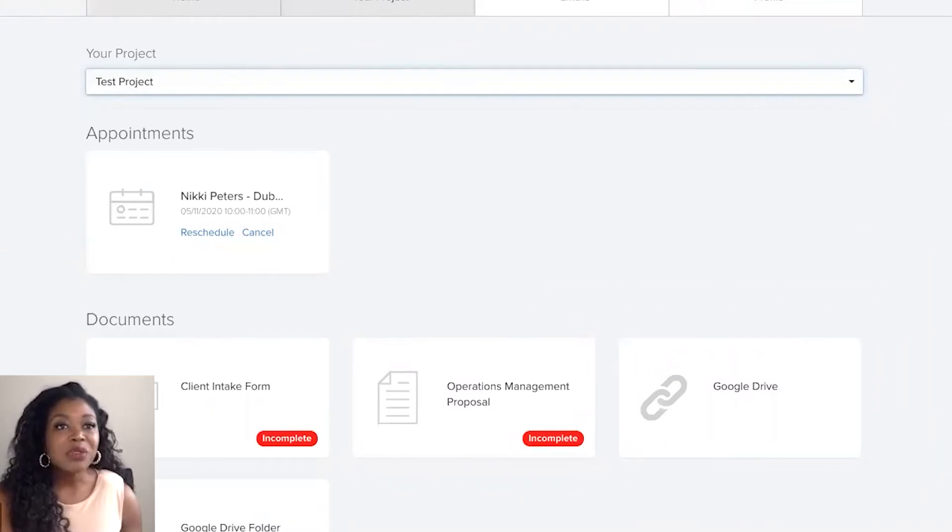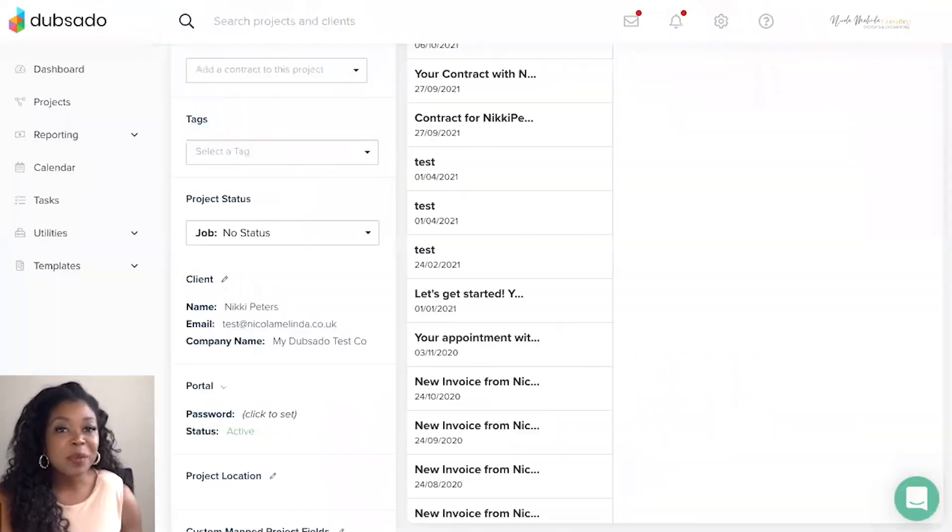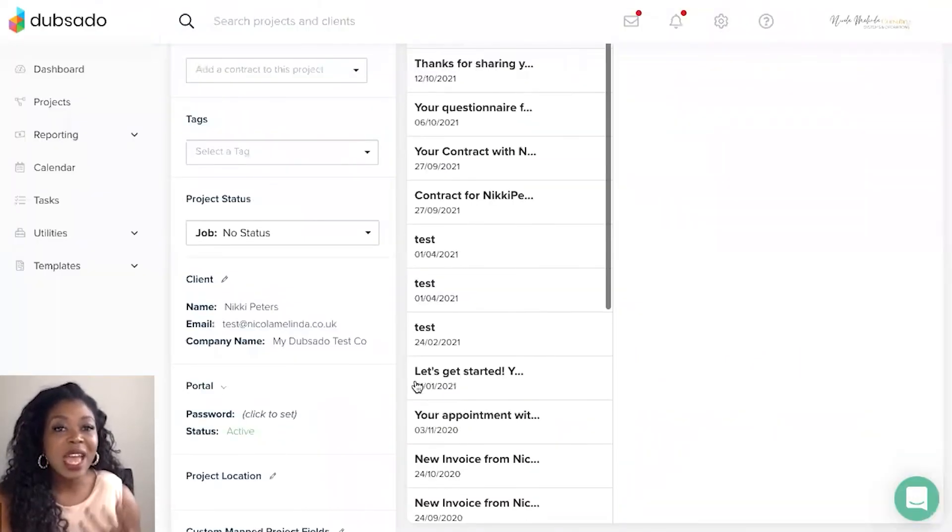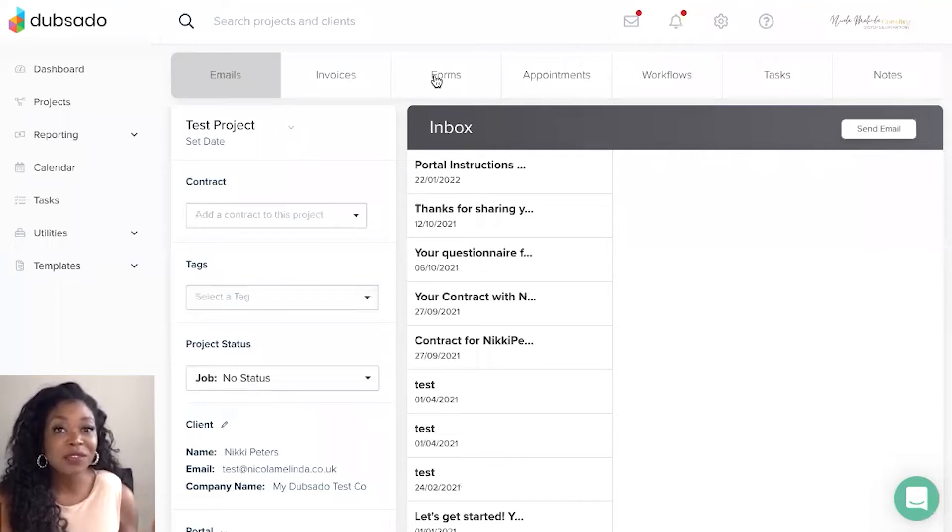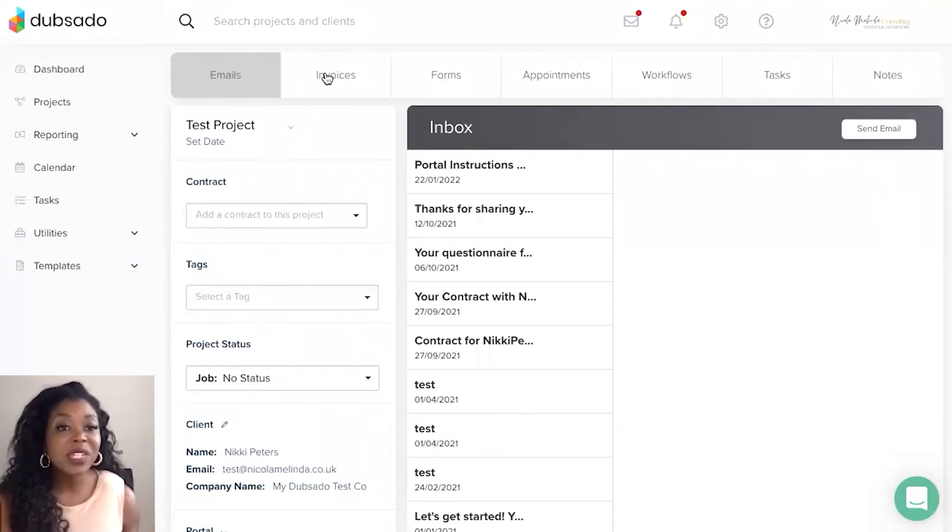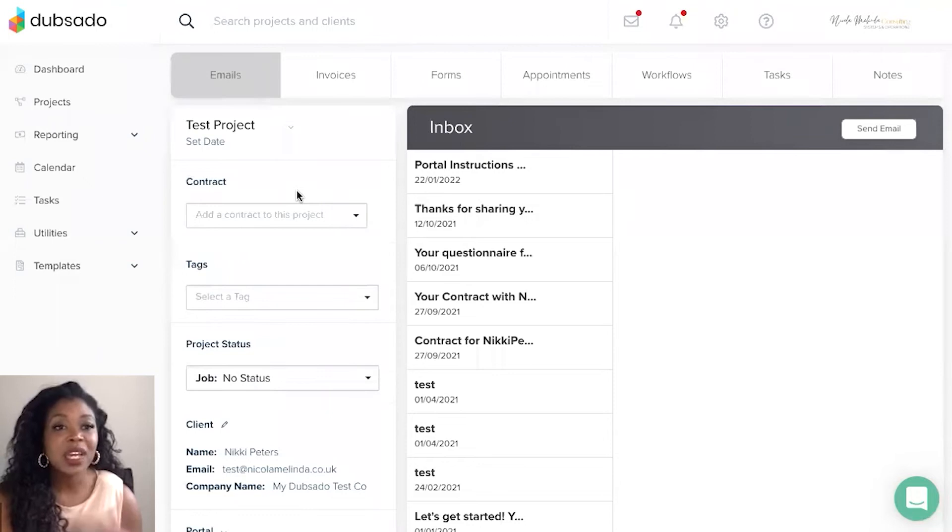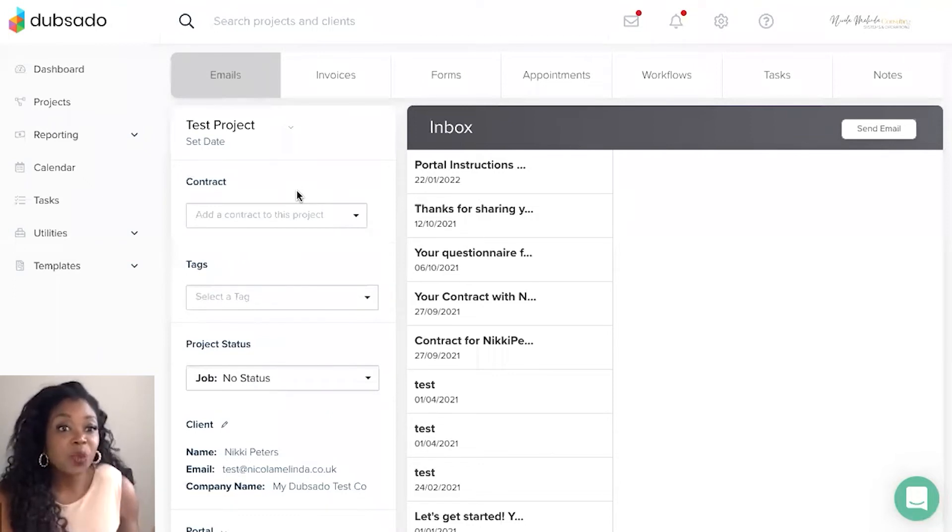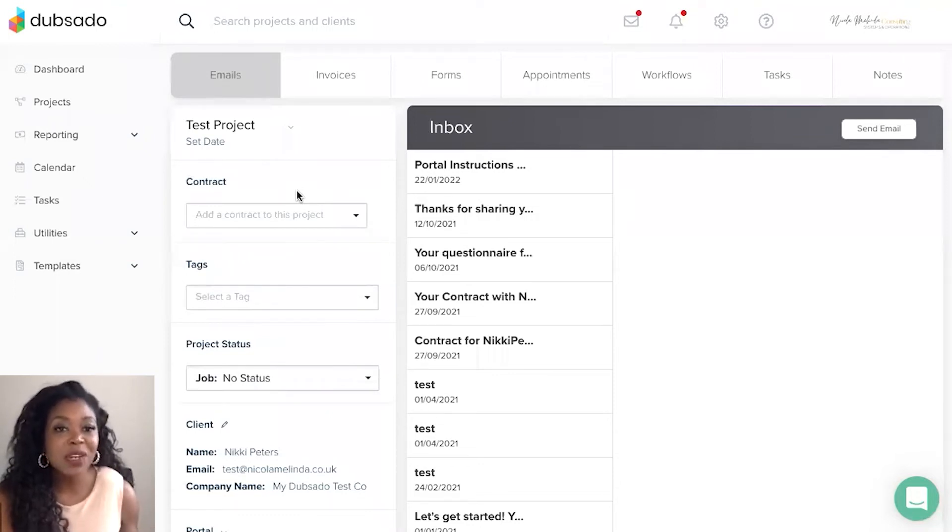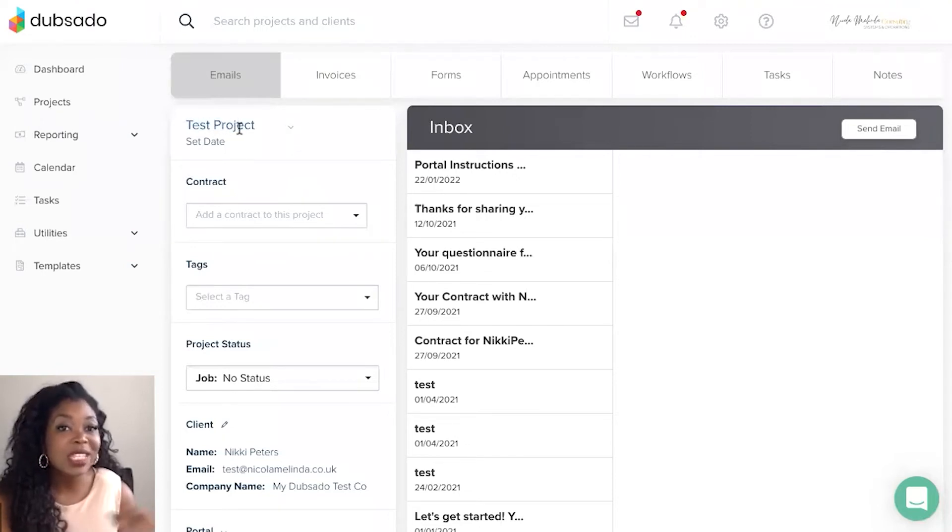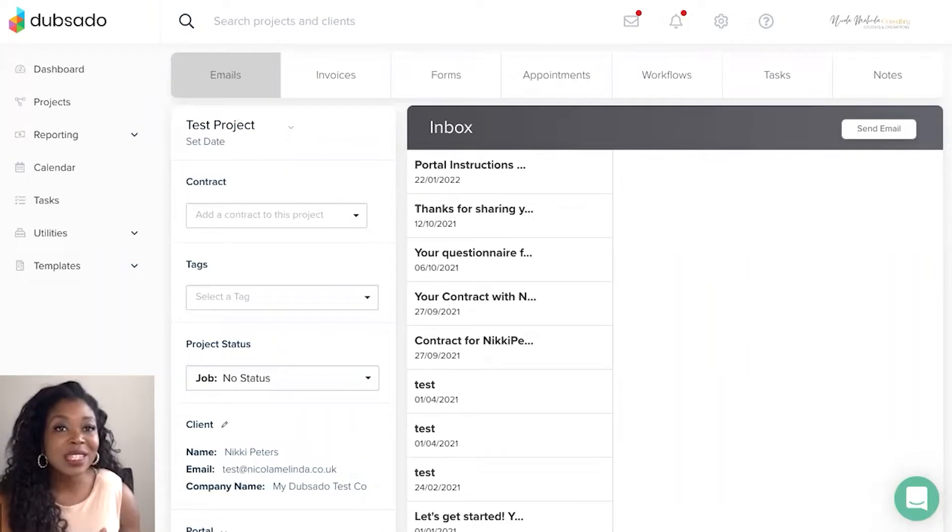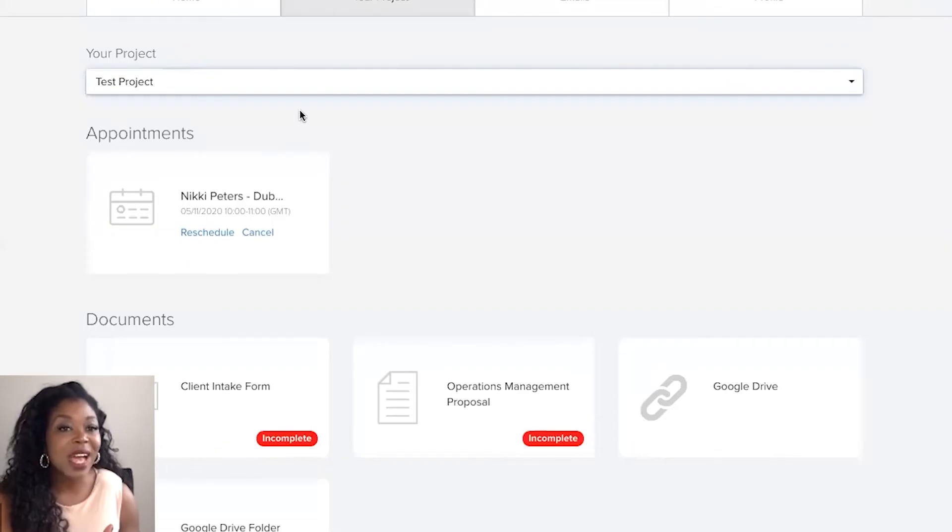Now the reason why this happens is that every project that you open up for your client is different and it's going to have different forms, different invoices, different contracts attached to it. For example you can only use one contract per project in Dubsado so you definitely want to ensure that you are naming your projects in the right way so your clients can also find that out as well.